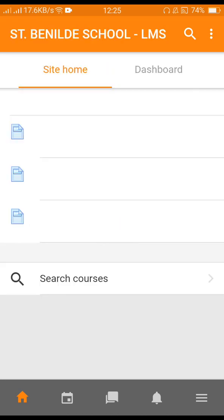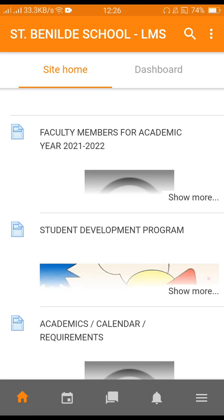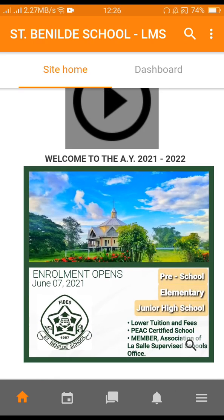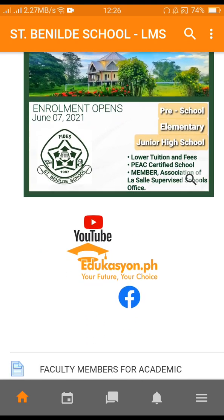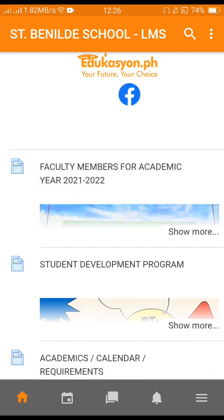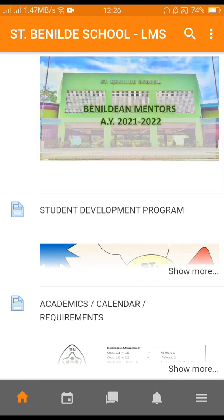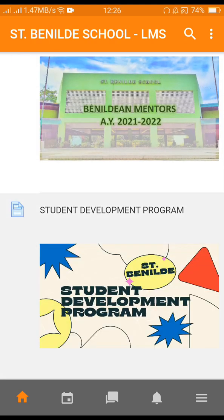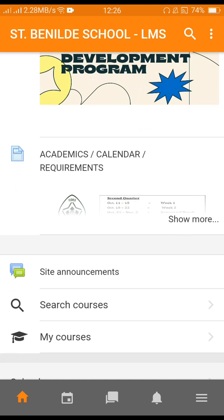You are now in your site home. This is how it looks like on your mobile phone.